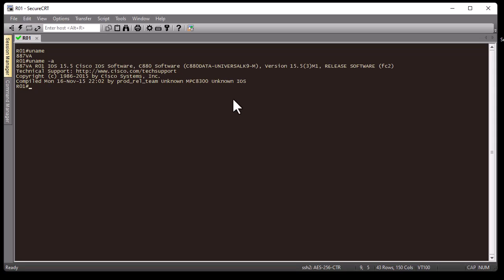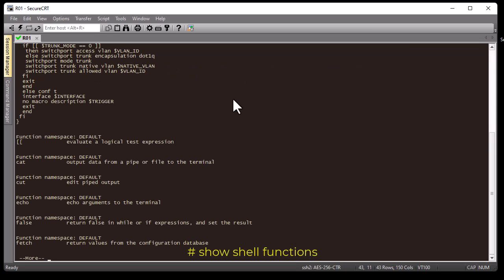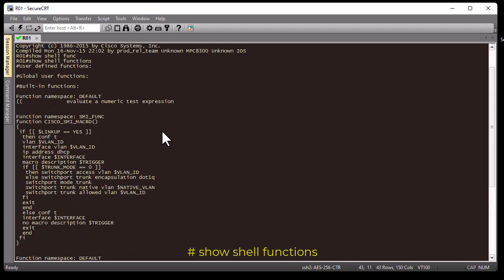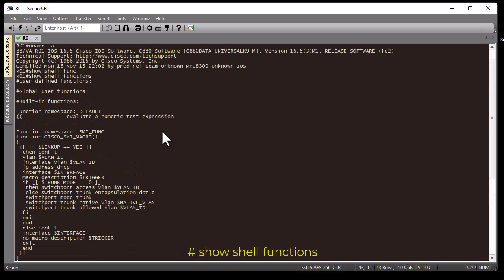You can get the full list of these available functions. If you want to see all the Linux functions you can execute inside IOS, just type 'show shell functions'. Here we go — as you can see, there are a bunch of functions we can execute inside IOS.